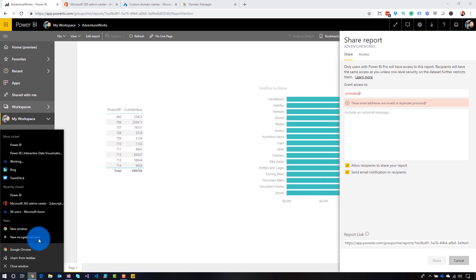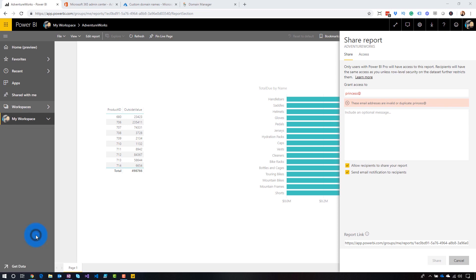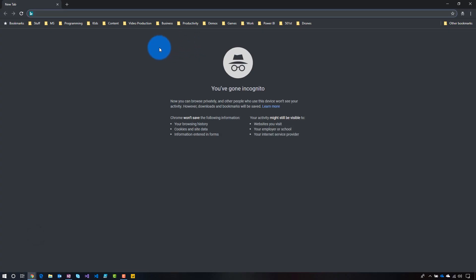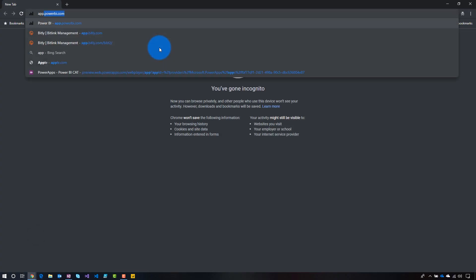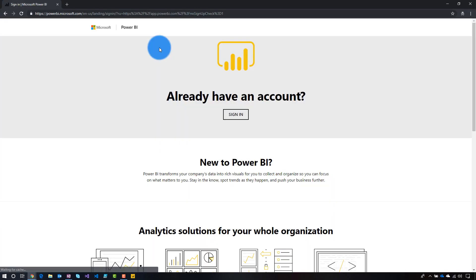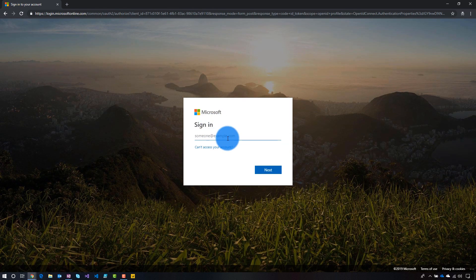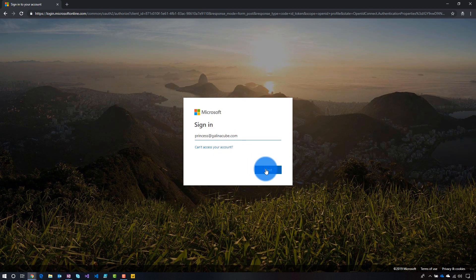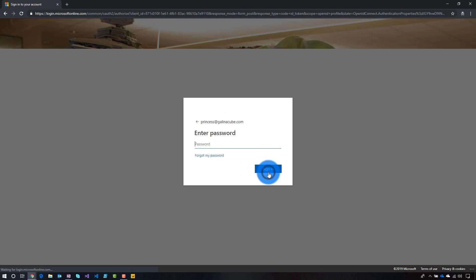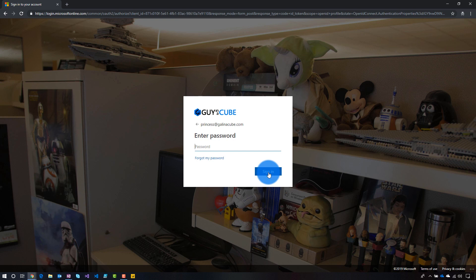And then also we could go in and we can sign in. Let's go to sign in and we'll do my user here. Next. And it understands that it's part of the guy in a cube tenant. Yay. This is awesome.